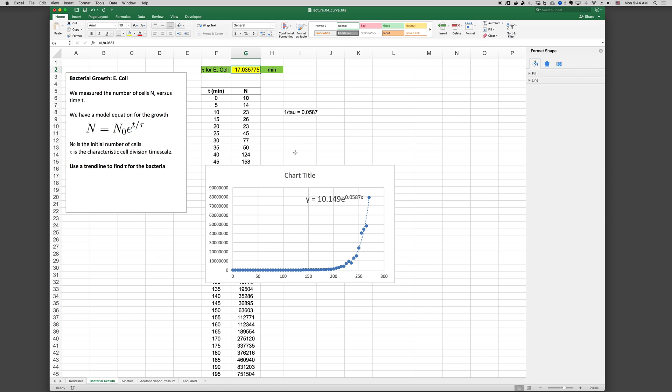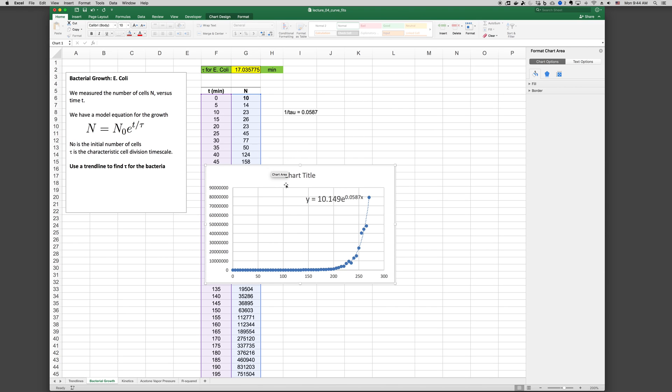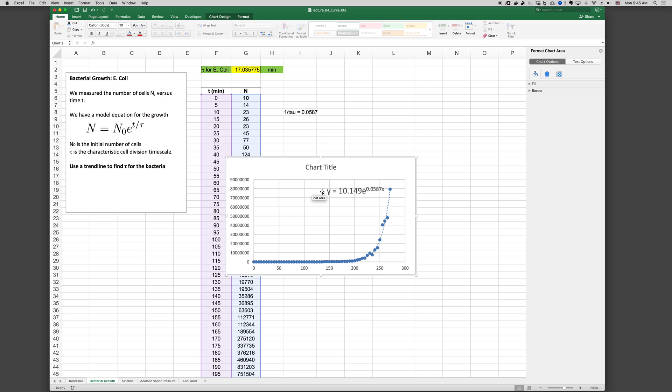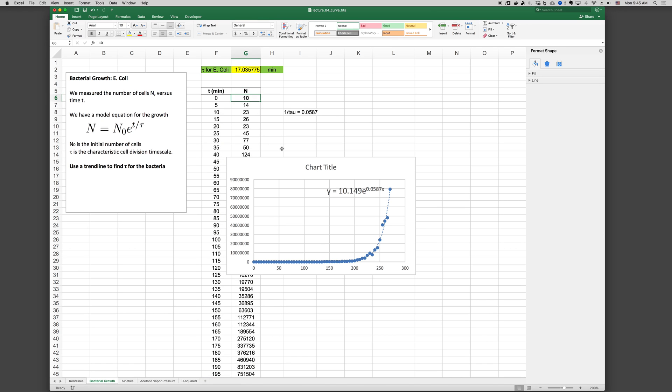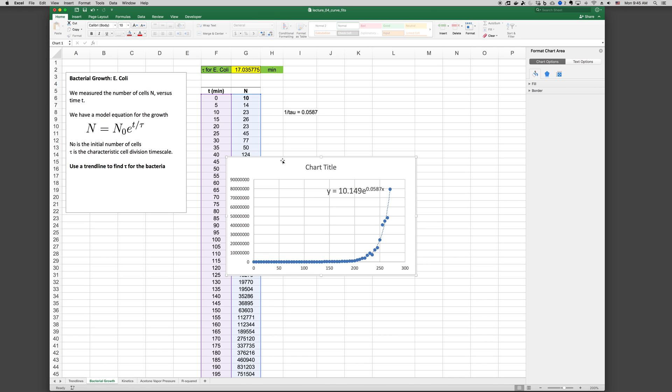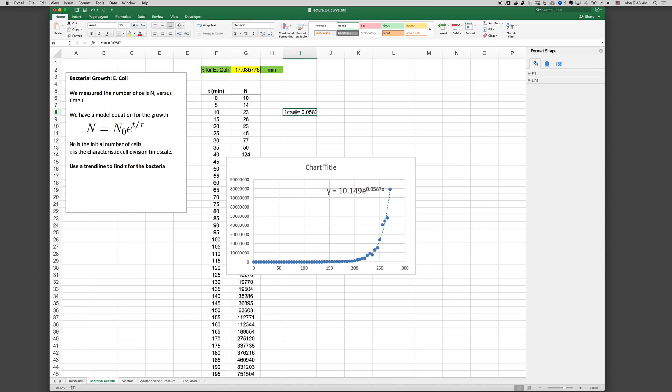So this is an example of using a trendline to extract implied model coefficients. Now in this case, we can see that the initial number of points, 10.149, isn't exactly 10. And so if we wanted to force it to, if we wanted to force N0 to be our known N0, then we could do that separately. And we'll come back to that.